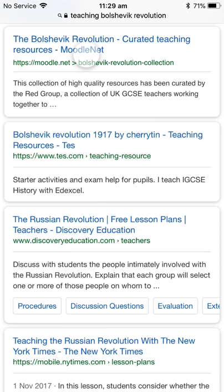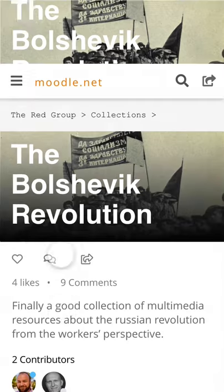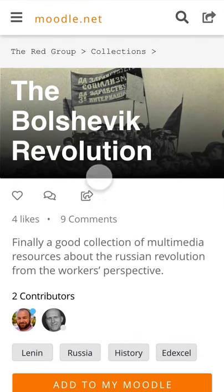Here they are, and one of them is MoodleNet. I already know what this is, so I'm going to go there. And since last time, MoodleNet has updated its privacy policy. So you read that in depth, click 'I agree', and then here we are — the Bolshevik Revolution.